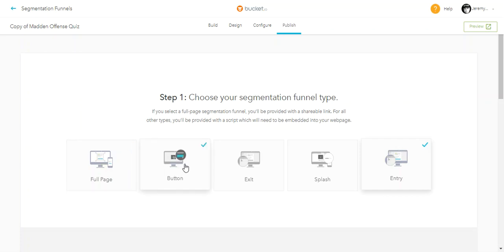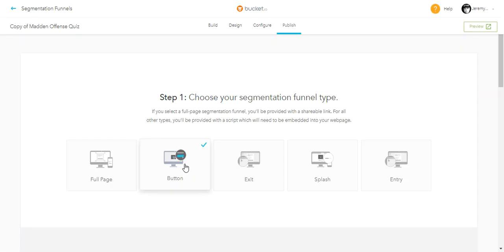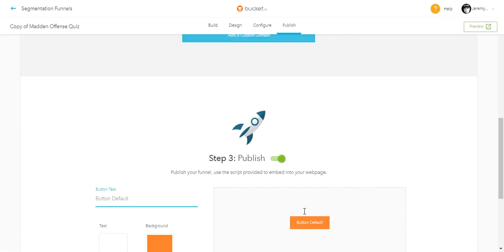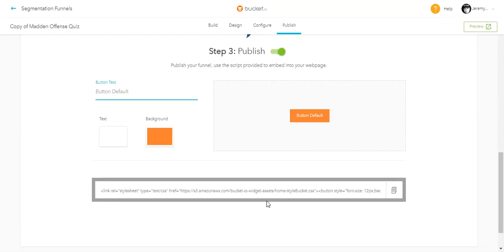Choosing a different segmentation funnel type simply gives you the option to get the code to put wherever you want it to be.